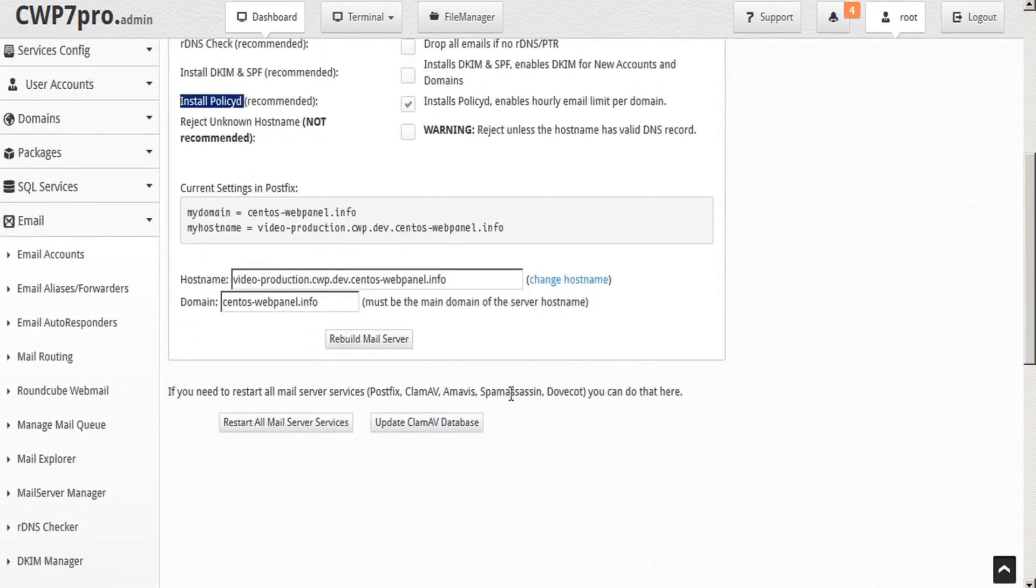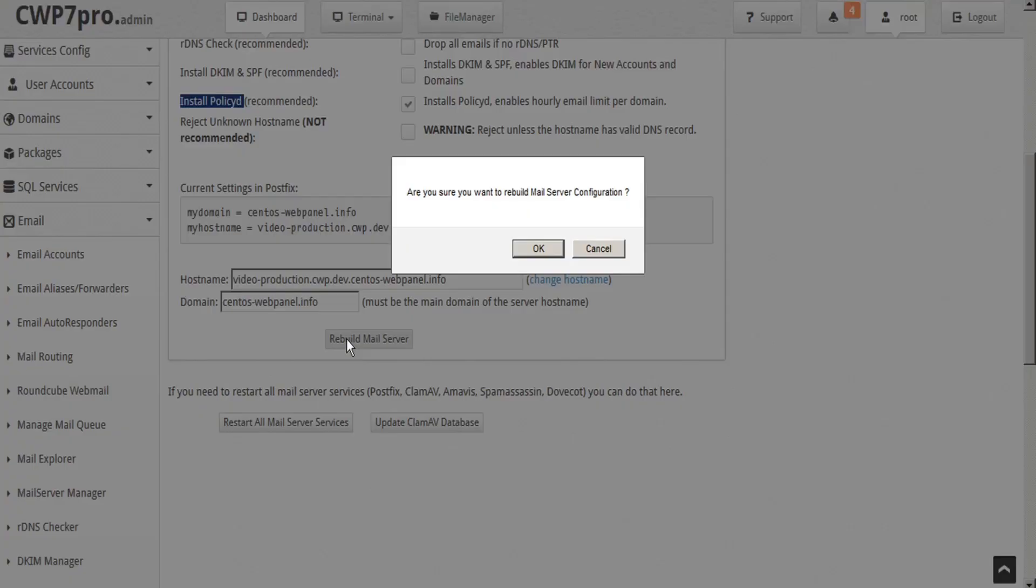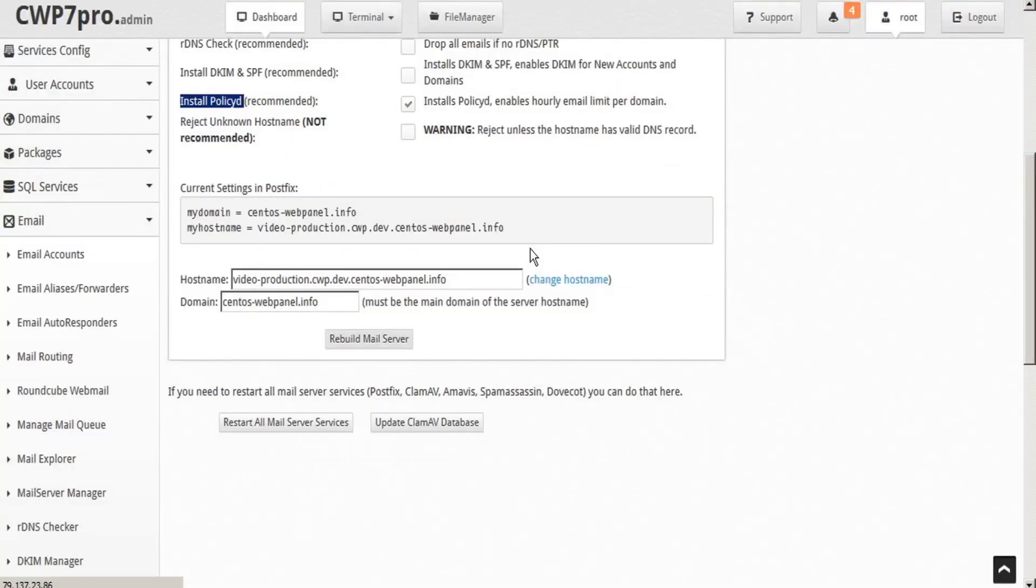Now as we scroll down, we can specify the hostname and domain of the mail server that we're going to rebuild. Then click rebuild mail server and click OK to confirm.